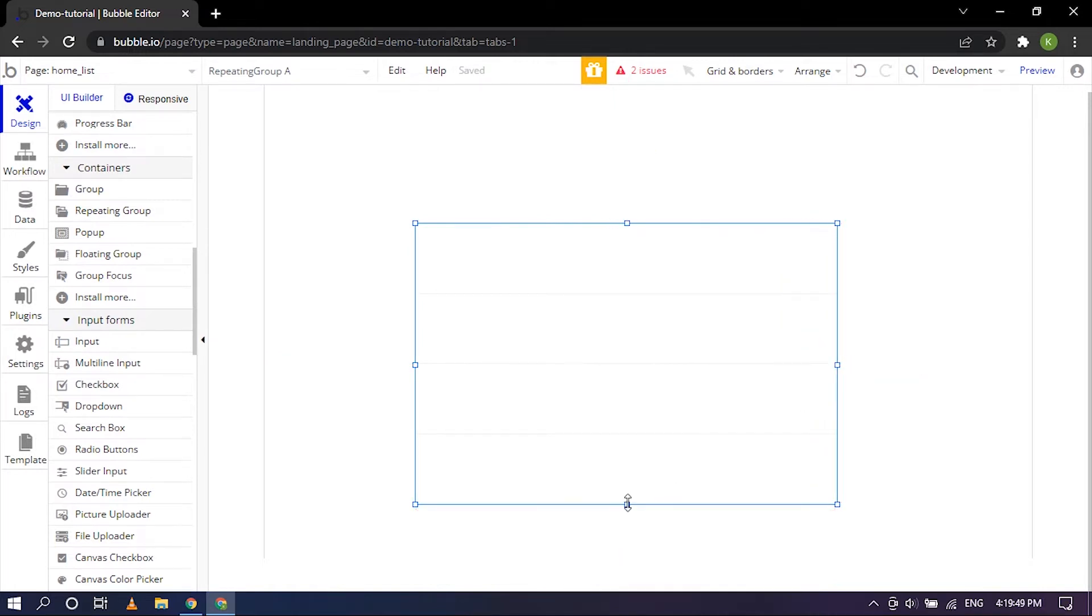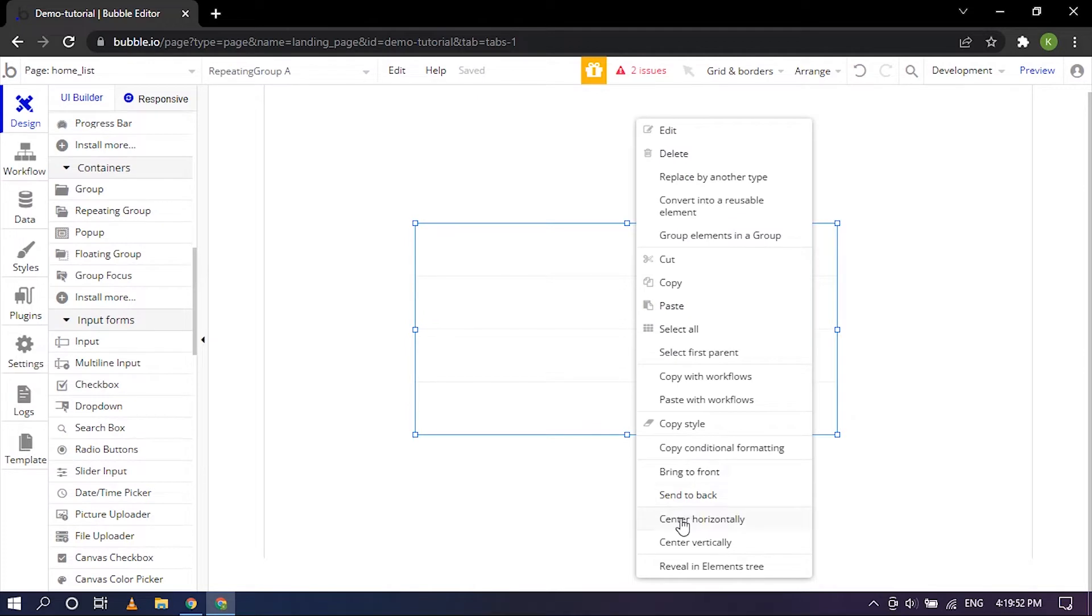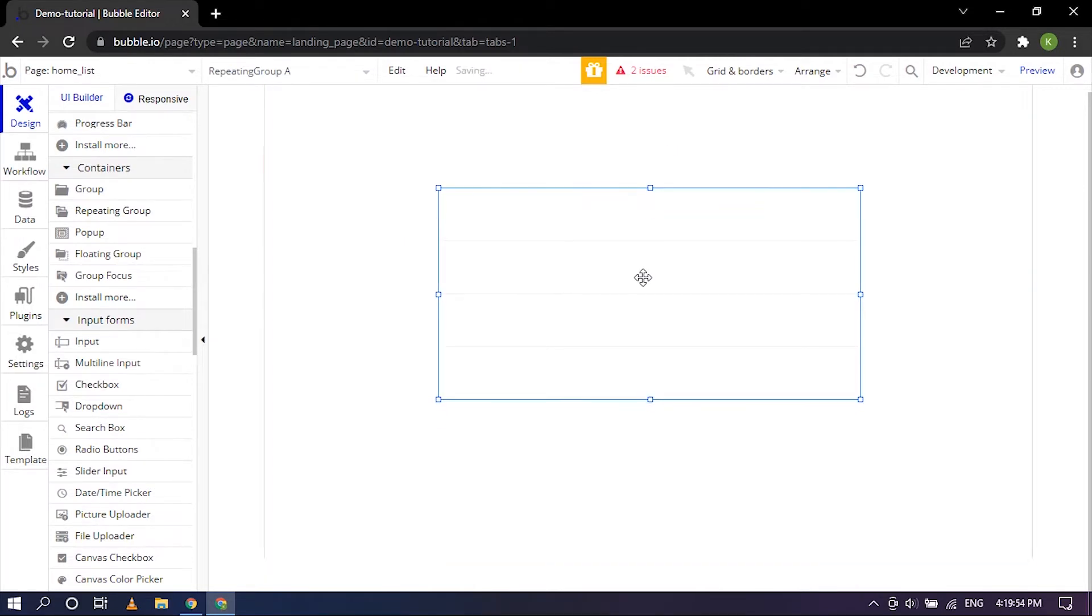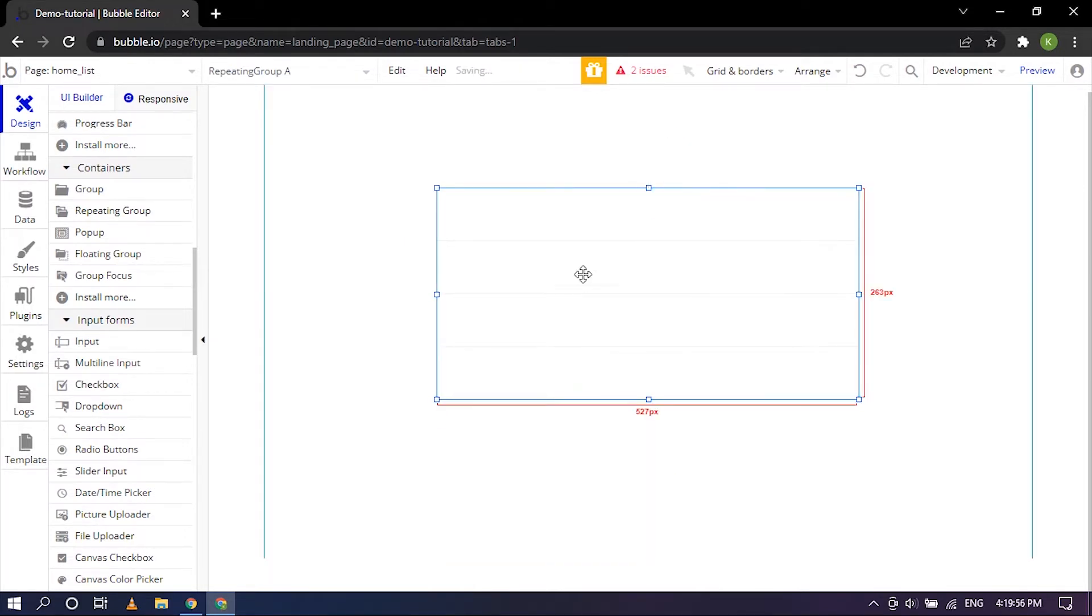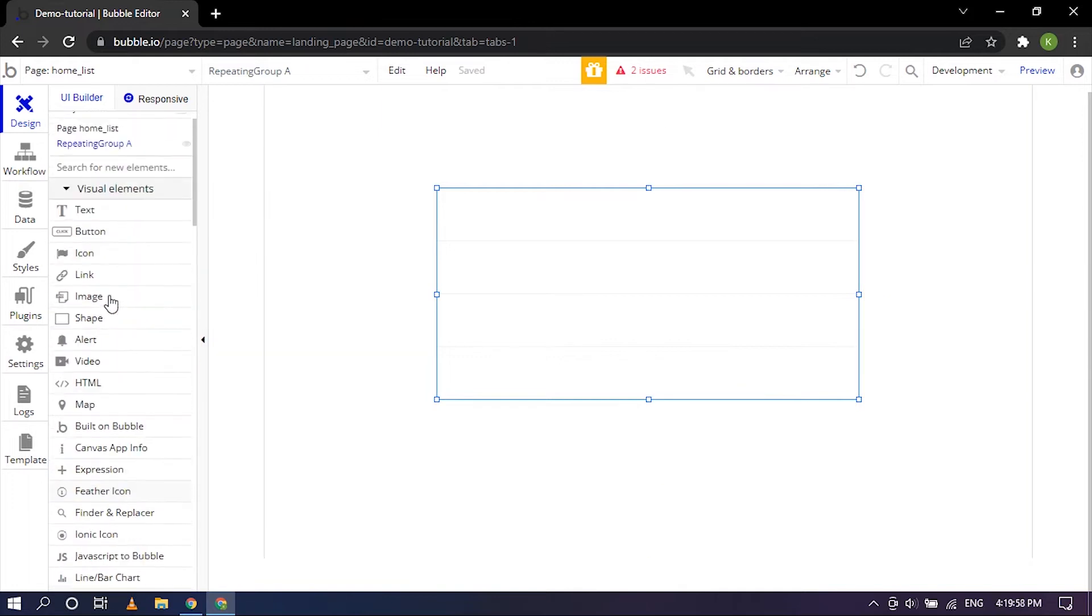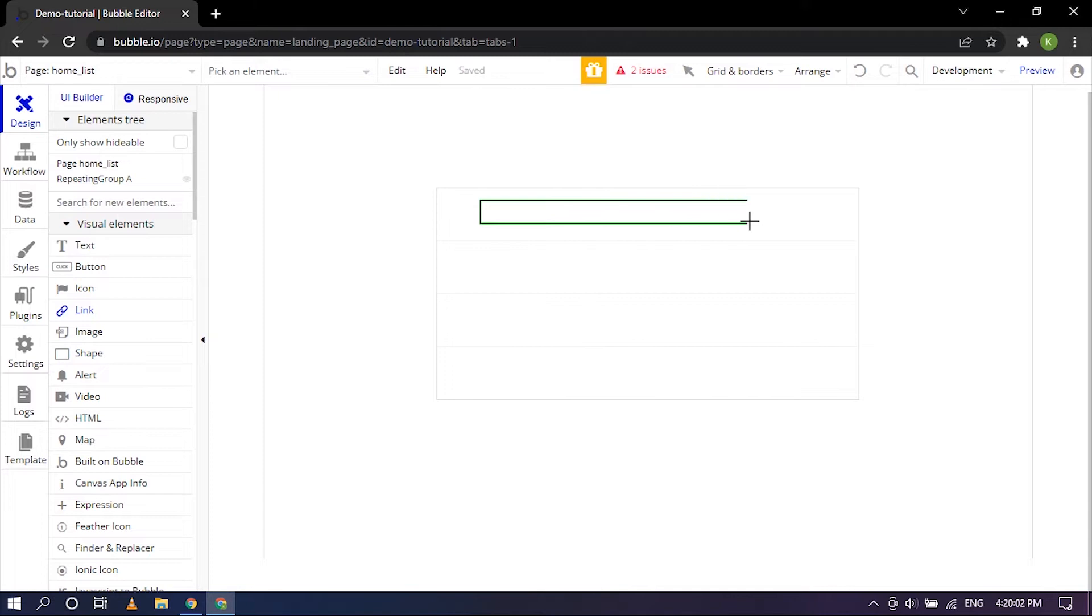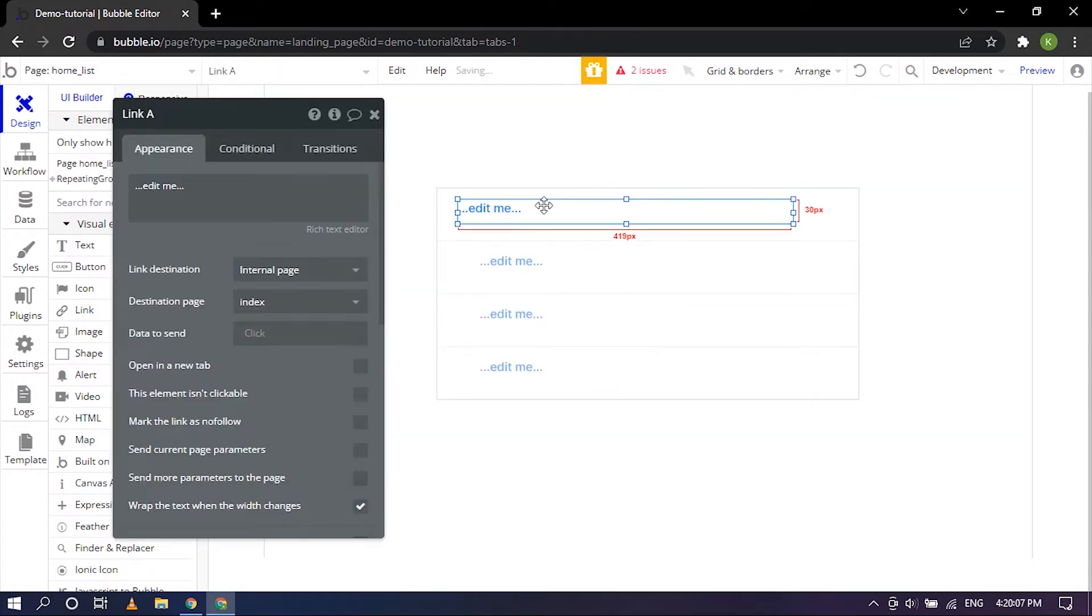I'm just going to center it horizontally a little bit on top, so that's good. Now I'm going to take a link and drag it inside of the repeating group. So that looks good.